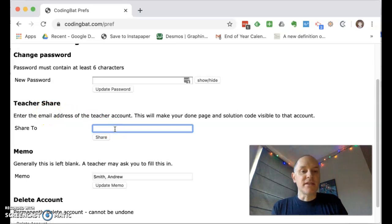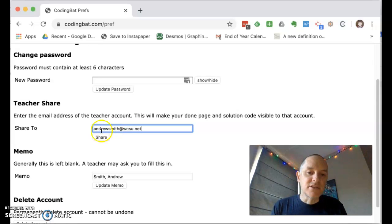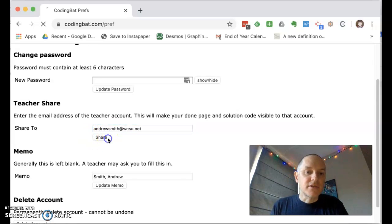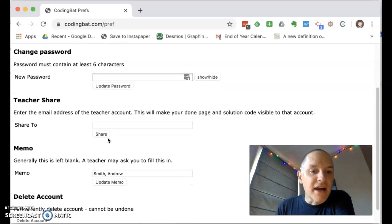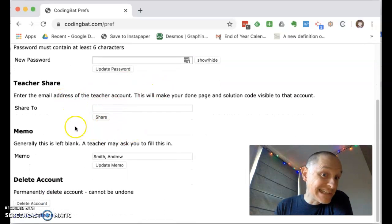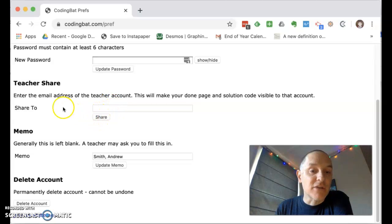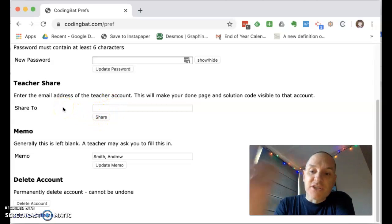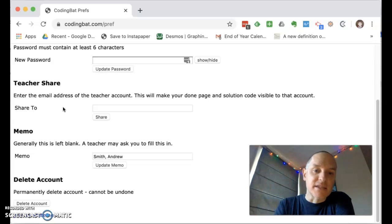And then in the share to box, write my email address, please. Andrew Smith at WCSU dot net. Click the share button. And it doesn't really give you much of an indication that it's been successful. But as long as you do that, click that share button, it should share your account with me so I can see the code that you're writing in there.